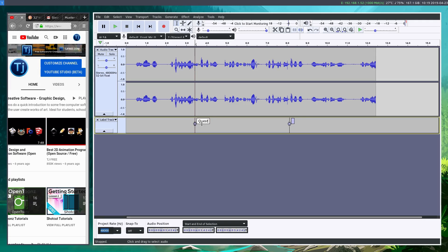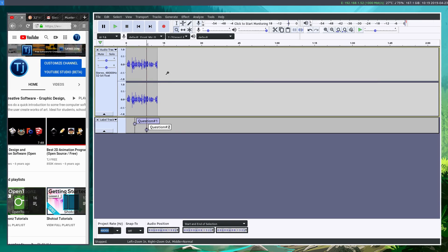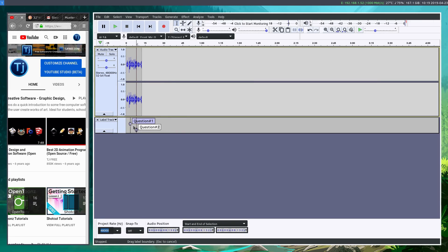And then we just title it question number one, and then go to the next one, title it question number two. So fairly simple, you just need to know the shortcut key, Control M, and then you can zoom out really far and be able to jump to your questions very quickly.